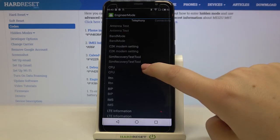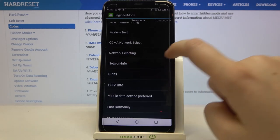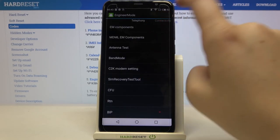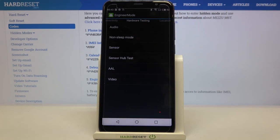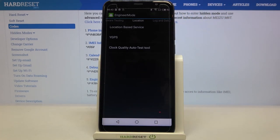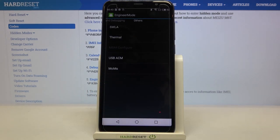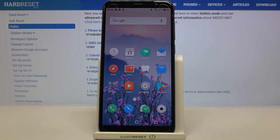As I said, we are in engineering mode. Here we've got some advanced options, for example: band mode, SIM recovery, test tool, BIP, modem test, network selection, network info, fast dormancy, and world mode — quite a lot of options. We've also got telephone, connectivity — so Bluetooth, Wi-Fi, or Wi-Fi display — hardware testing, audio, non-sleep mode, sensor and sensor hub test, video, and location. Also here we can check location log and debugging, and others, for example USB options or thermal. Well, that's all — this is how to use secret codes on your Meizu M60. Thank you so much for watching, I hope this video was helpful, and if it was, please hit the subscribe button and leave a thumbs up.